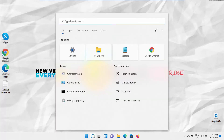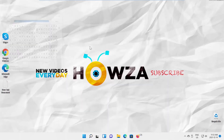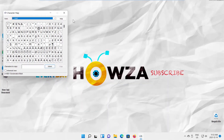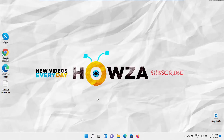You can also use taskbar search. Type map in the search line and click on the Character Map search result. The Character Map window will appear, and you can select the character to copy and paste it where you need.